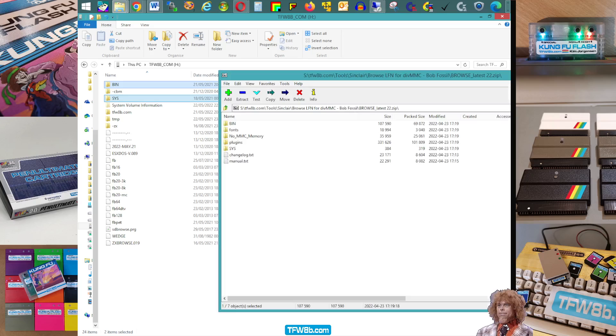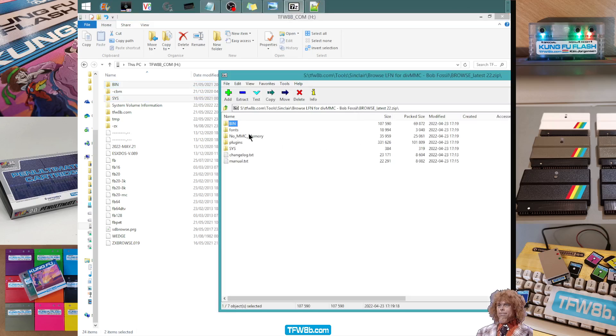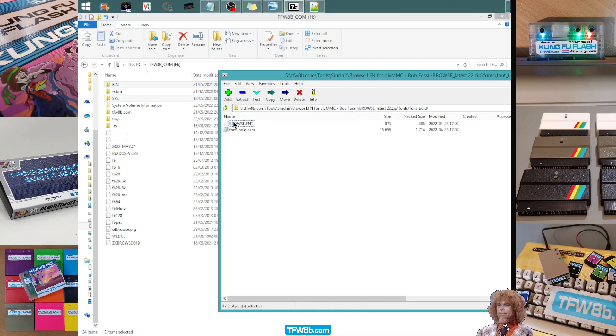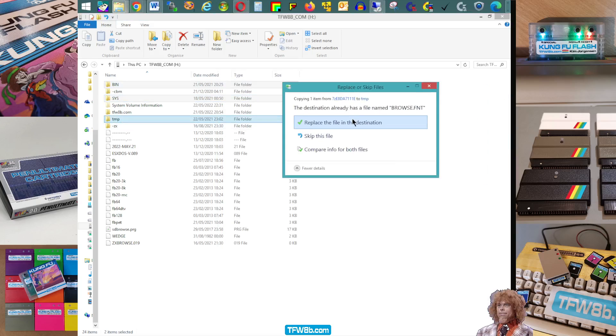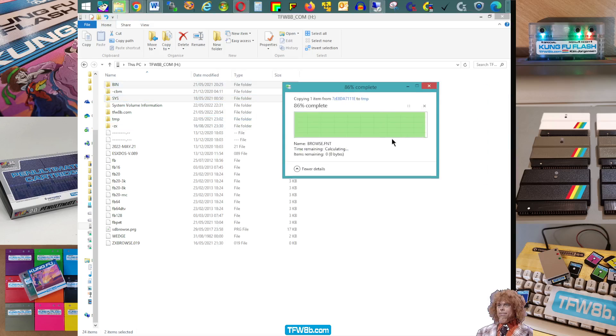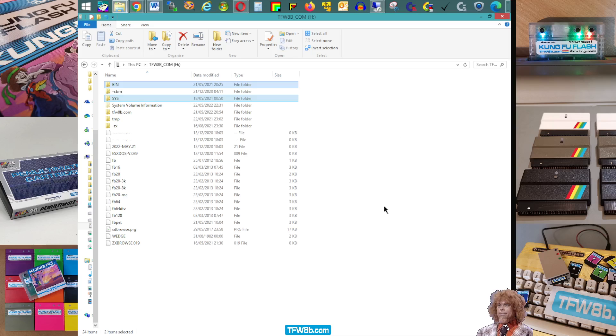There's also a font file that you might want to copy into your temporary folder. That's like an alternative font thing. So you can do that as well. But that's basically it.